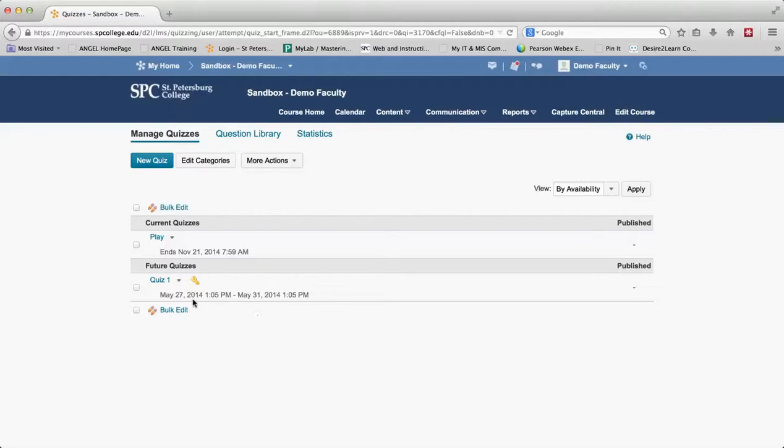So for example, this quiz is in the future, so if I wanted to test this quiz out normally you would think I'd have to change the dates and open it up and then go in as a student and take it. I don't have to do that. I don't have to be worried that a student may be on at that particular time and then taking the quiz.